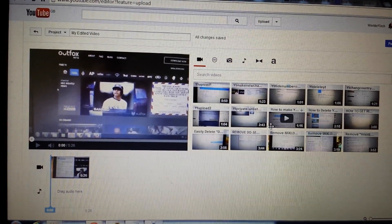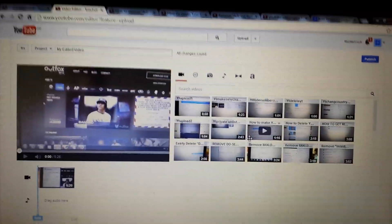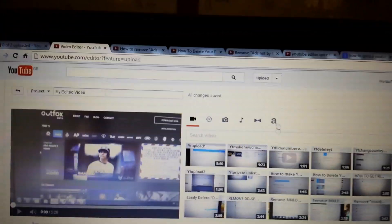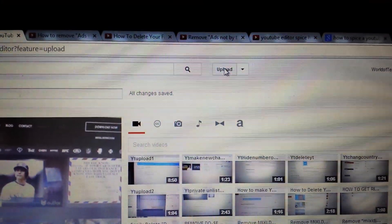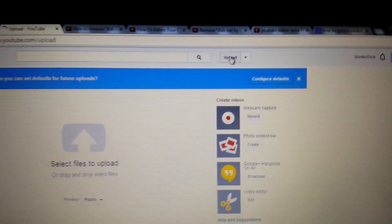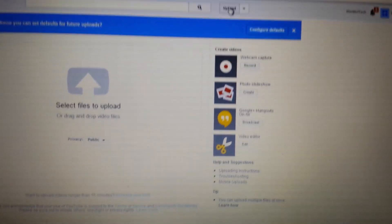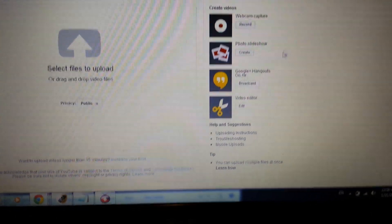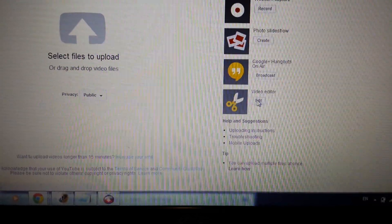Just bear with me here, I'm going to do this on the fly. First thing you want to do is sign into your account and click on Upload. Make sure all the videos you want to put together are uploaded, and then down here where it says Video Editor, click on that.